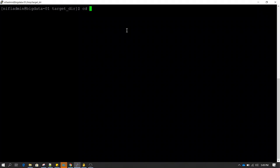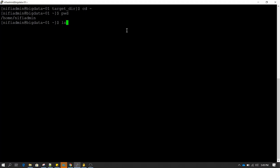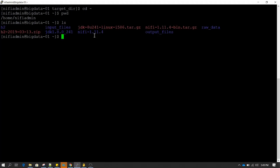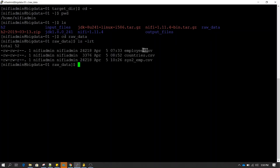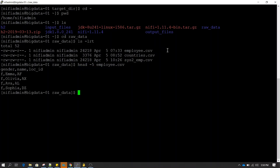Let me show you the data which I have right now. I am in the home directory and if I do ls, you can see there is a directory called raw data. Inside raw data I have copied employee.csv. If you see the records of employee.csv, you will see this structure — it has gender, name, and location ID.